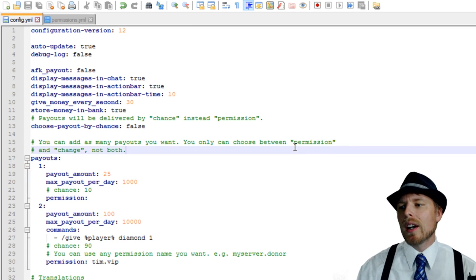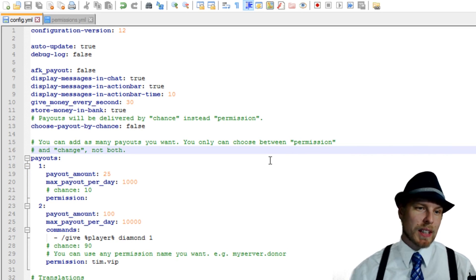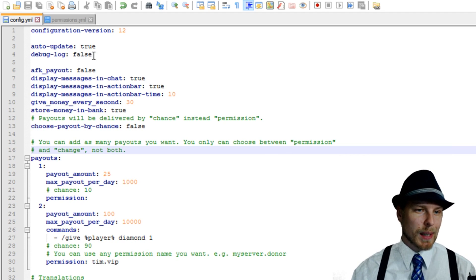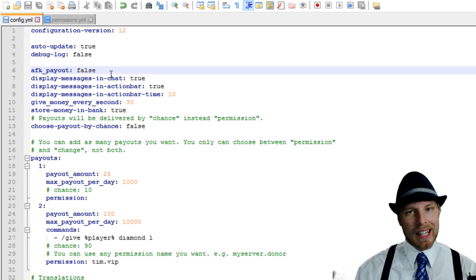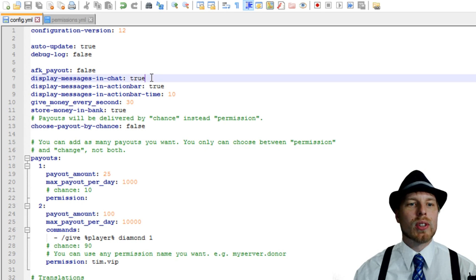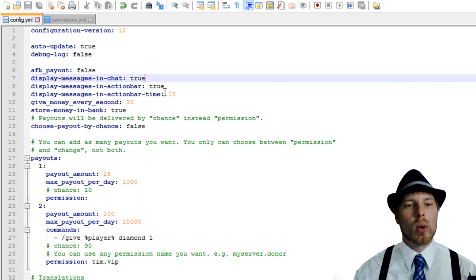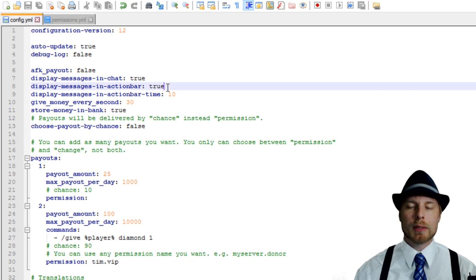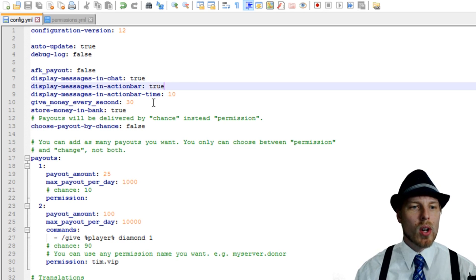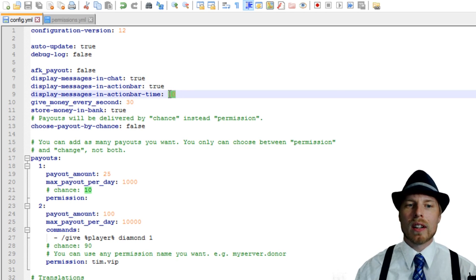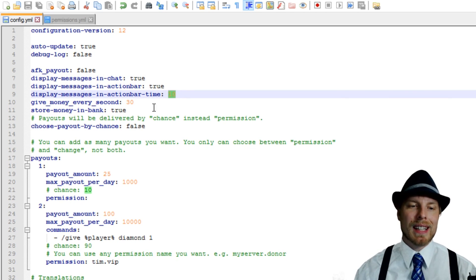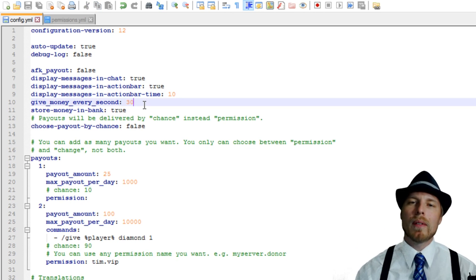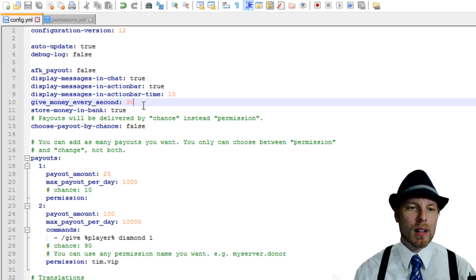All right. So here we are in the config. It's pretty straightforward and self-explanatory. This plugin is not overly complicated. So you can turn on the AFK payout. If you want, you can have it display in chat or display in action bar. I have it enabled for both. So you can choose one of those as well. And then this is how long it will show up in the action bar. That's 10 seconds. That's that spot right above your XP bar.